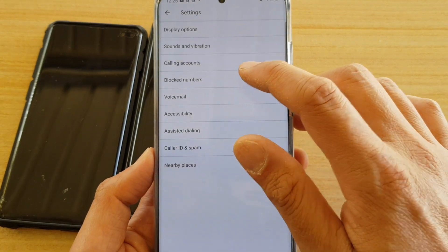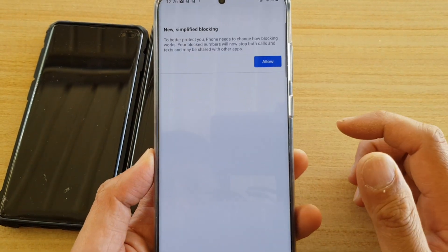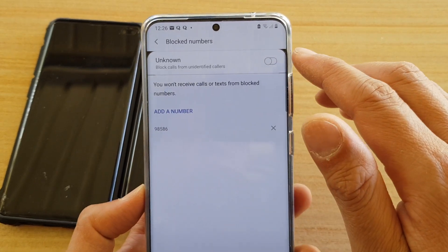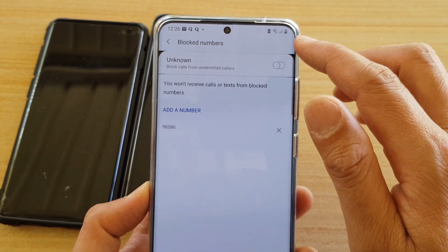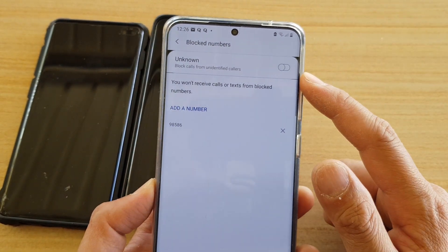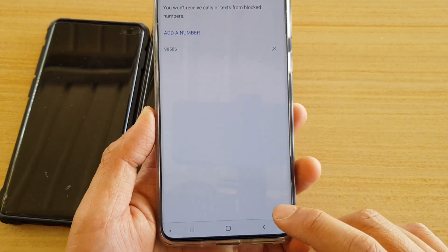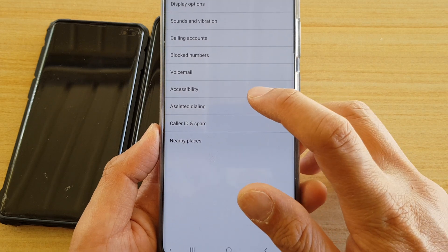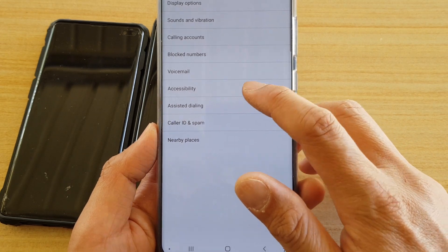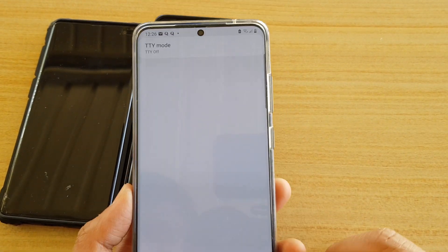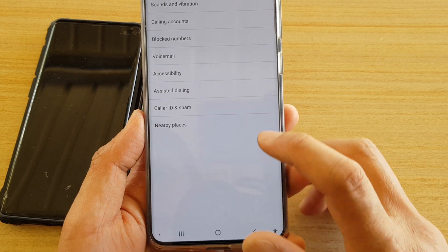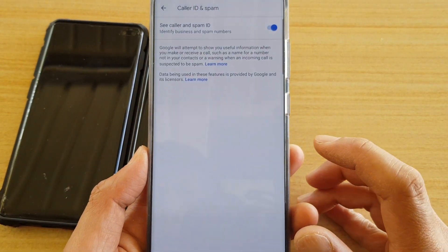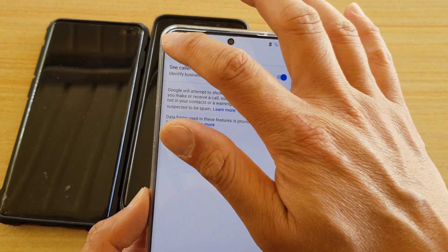If you tap on Block Numbers, you can see it's just a skin on top of the underlying block numbers function from the stock app. You also have Voicemail, Accessibility, Assisted Dialing, and Caller ID and Spam, which you can turn on and off.